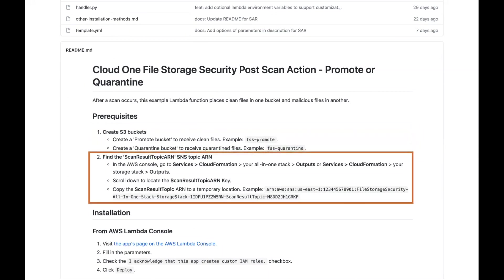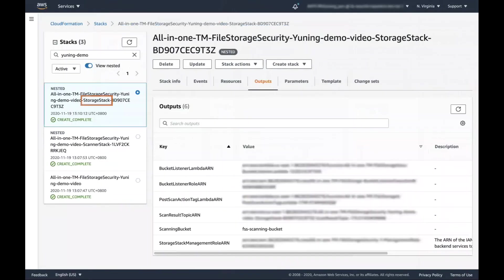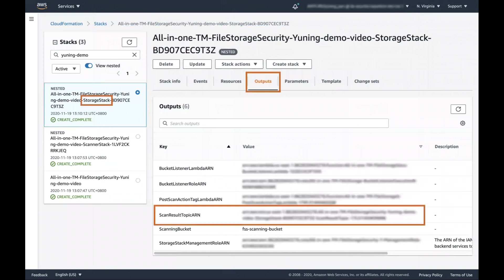Next, in the AWS console, go to Services, CloudFormation, your stack, Outputs. Search for the scan result topic ARN value and copy it for later.